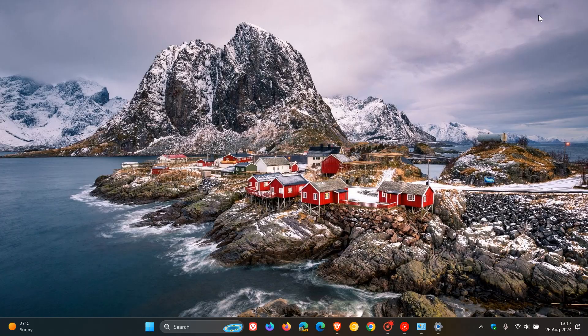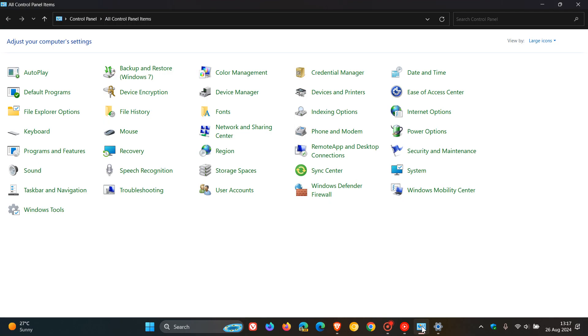I think Control Panel is one of those legacy aspects of Windows that a lot of users, especially the more technically inclined, are just used to going to and tweaking and adjusting and maintaining Windows. I use Control Panel almost on a daily basis in Windows.